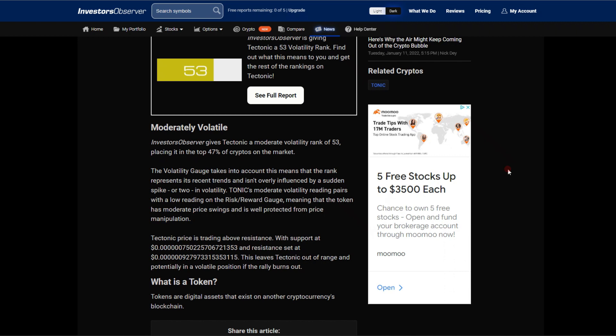The volatility gauge takes into account that this means the rank represents its recent trends and isn't overly influenced by a sudden spike or two in volatility. Tonic's moderate volatility reading pairs with a low reading on the risk reward gauge, meaning that the token has moderate price swings and is well protected from price manipulation.